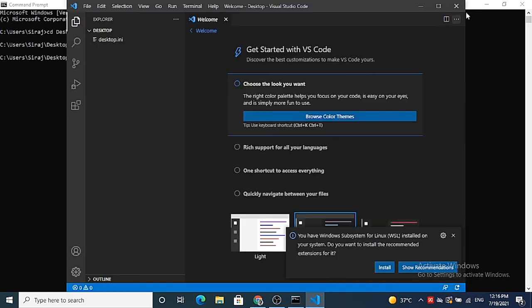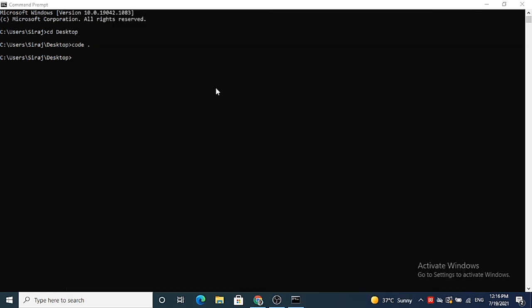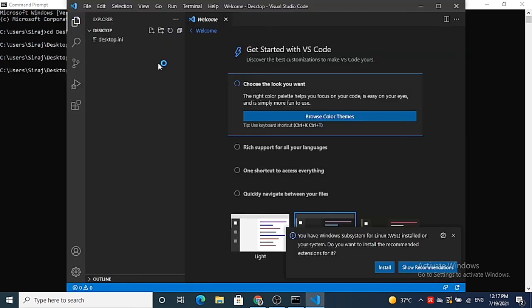So this is the command. If you just type code here, then it's going to open the folder which you were working on the last time when you closed your Visual Studio Code. So we opened last time this desktop folder, that's why when you just type code, then it's going to just open the last opened folder.